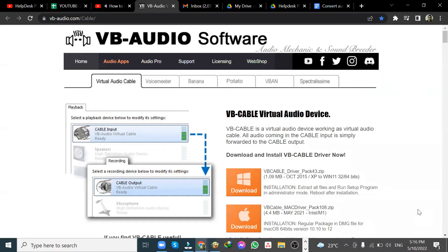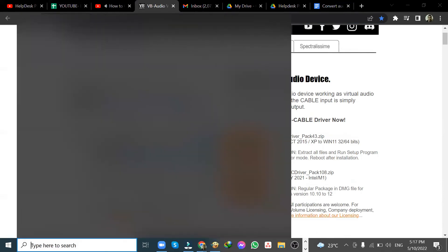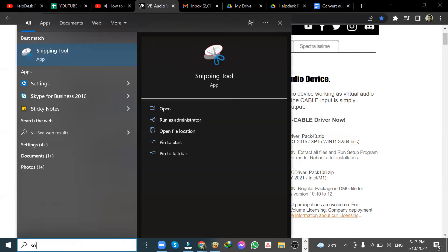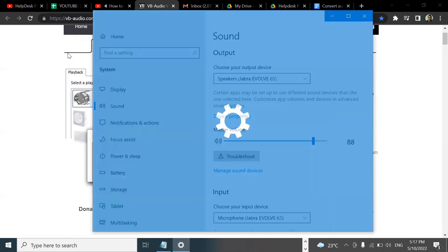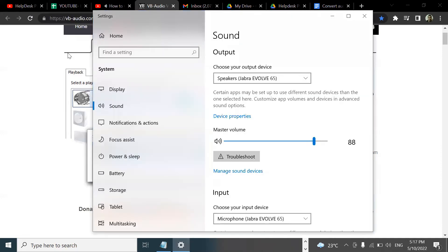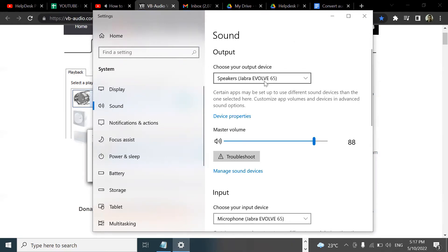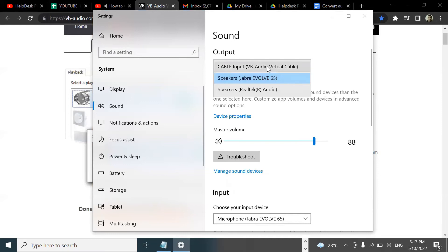Once you are done downloading, we need to set up your audio. Just go to your start button, then go to sound, then click on sound settings. We need to modify two output settings on the output device. Currently, I am using the speakers now. Just select the cable input down below.